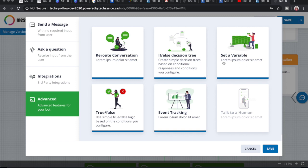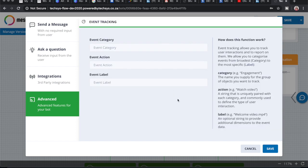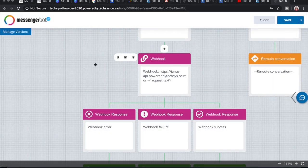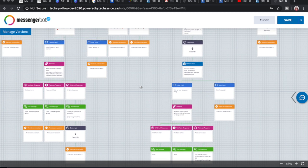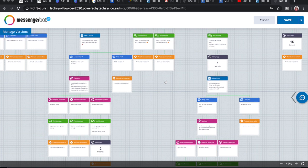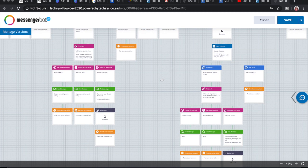You can also set custom variables over and above those that WhatsApp stores. In terms of more advanced functionality, you can reroute conversations to skip backwards or forwards, do if-else decision trees based on conditional responses, and configure conditions. Finally, there's event tracking, which is a favorite feature — it works similarly to Google Analytics events where you can set a category, action, and label, and this pulls into your reporting dashboard. I hope this quick overview is helpful and inspires you to see that you don't need code to build a WhatsApp bot.